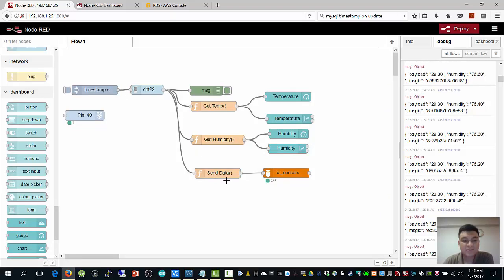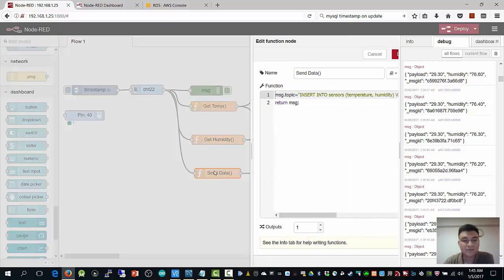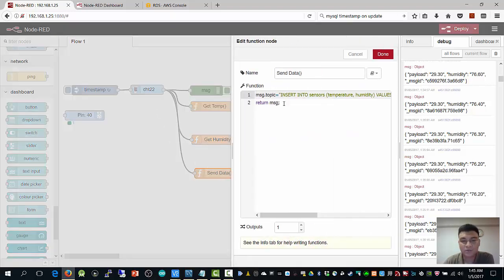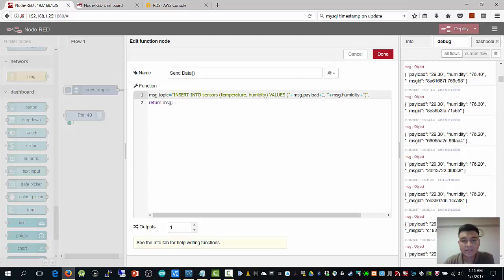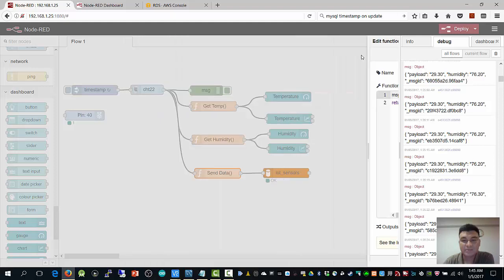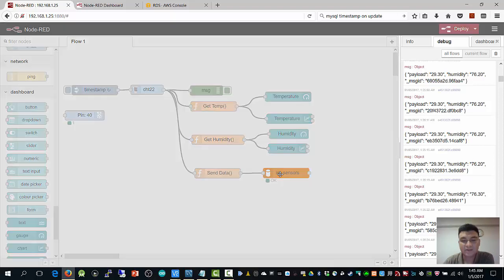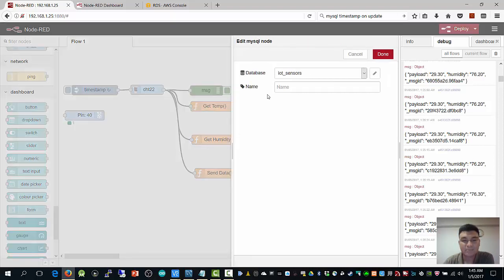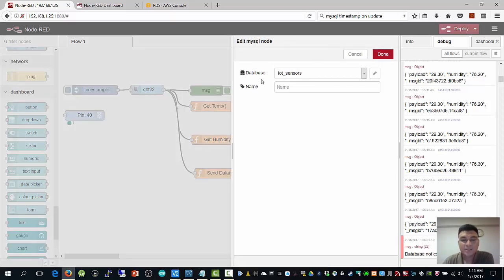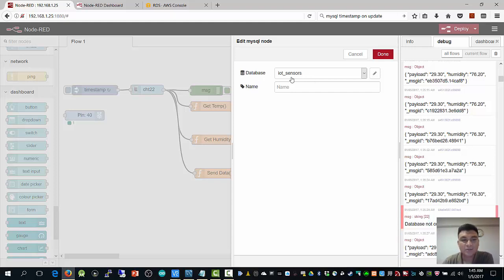Next, I receive again the data from the DHT22. After that, I wrote a simple topic message. After that, I return the message. This message has been sent to the MySQL NPM node. This MySQL database, you can use either local or AWS.